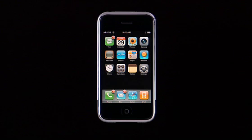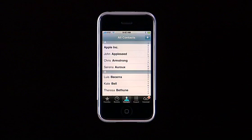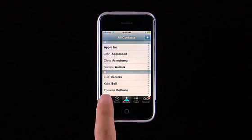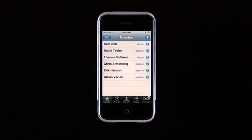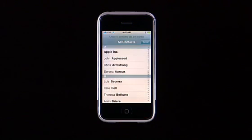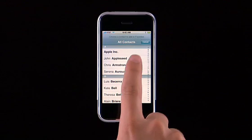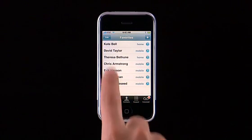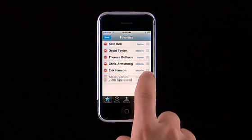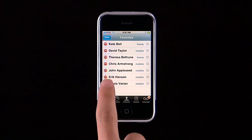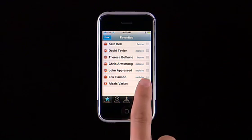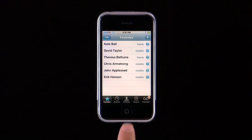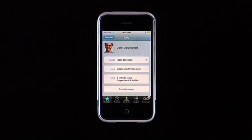Favorites is a great way to speed dial. To create a list of your favorite numbers, tap the Favorites button, then tap the plus button to add a new favorite from your contacts. Tap Edit to rearrange or remove favorites. Tap the blue arrow next to a name to see all the contact details.